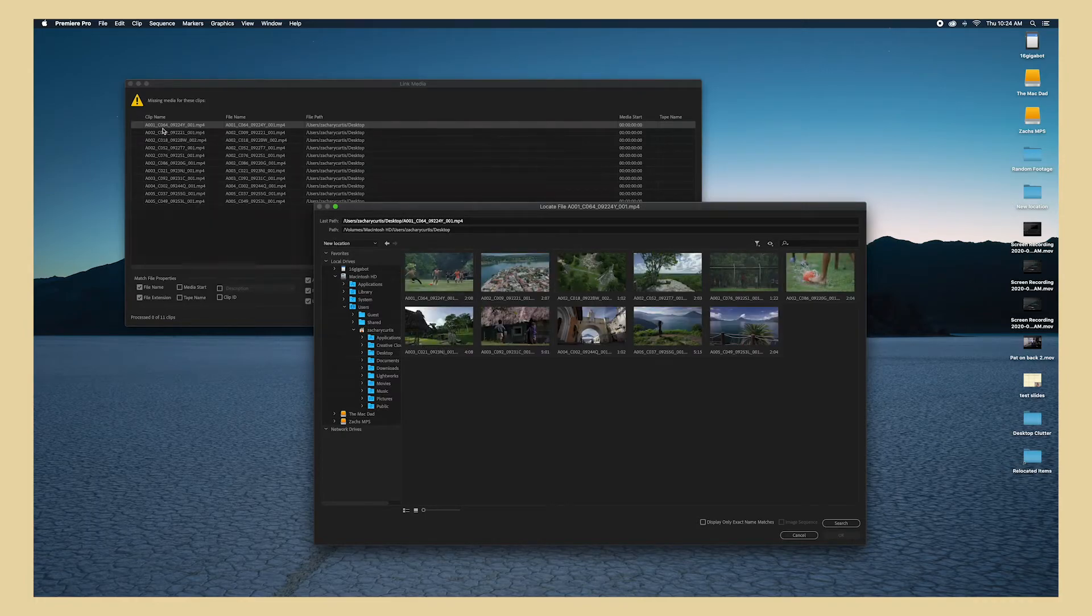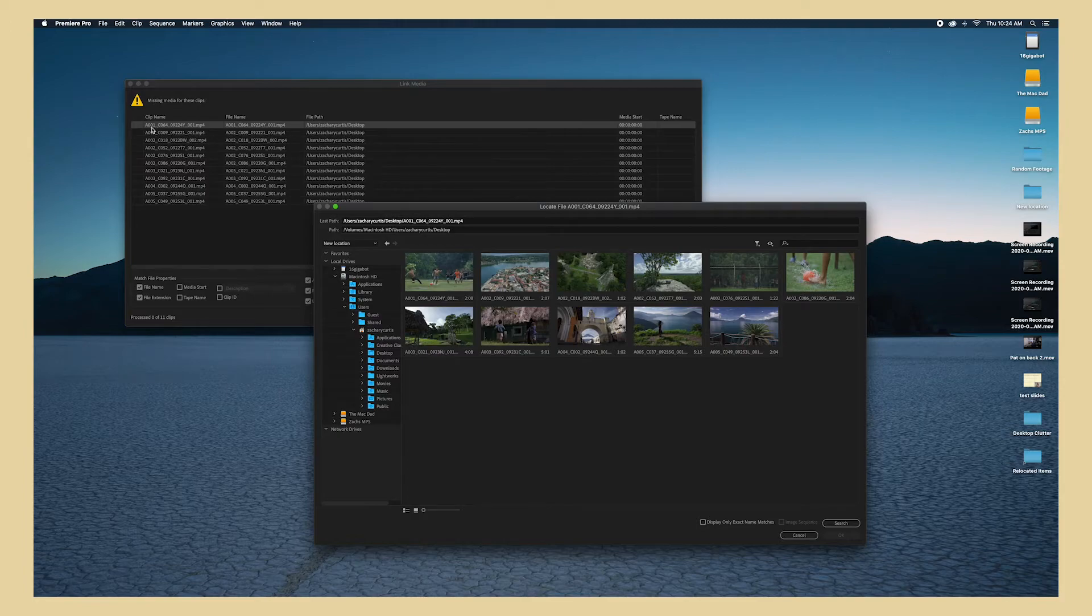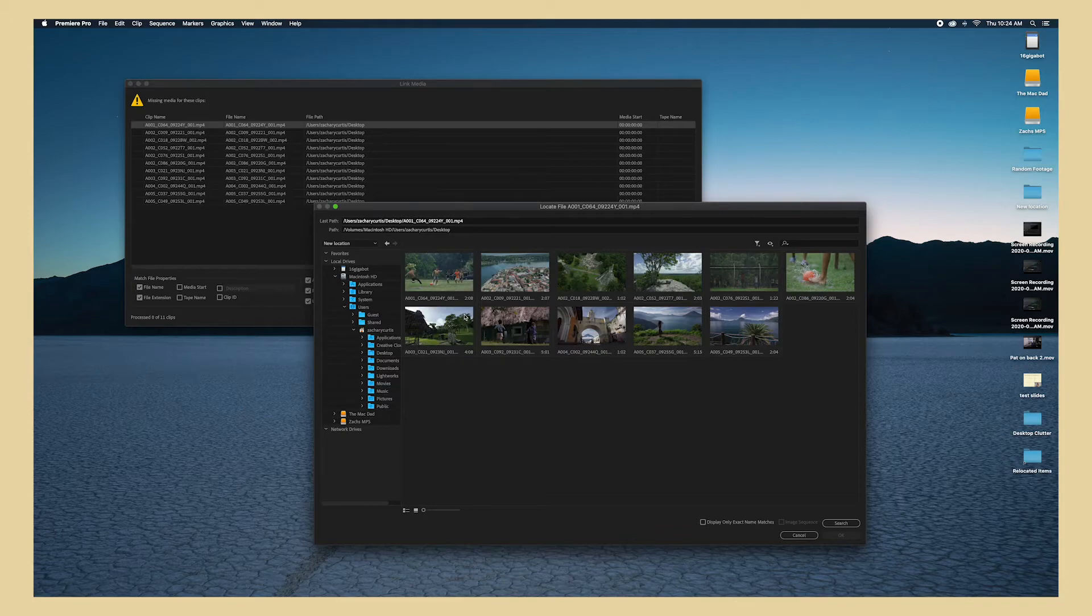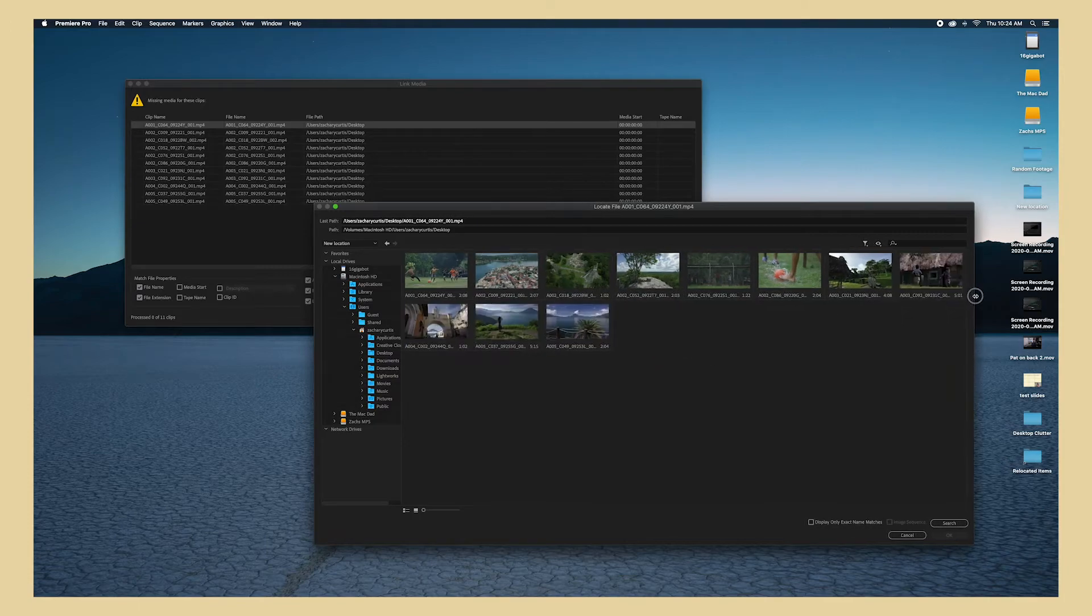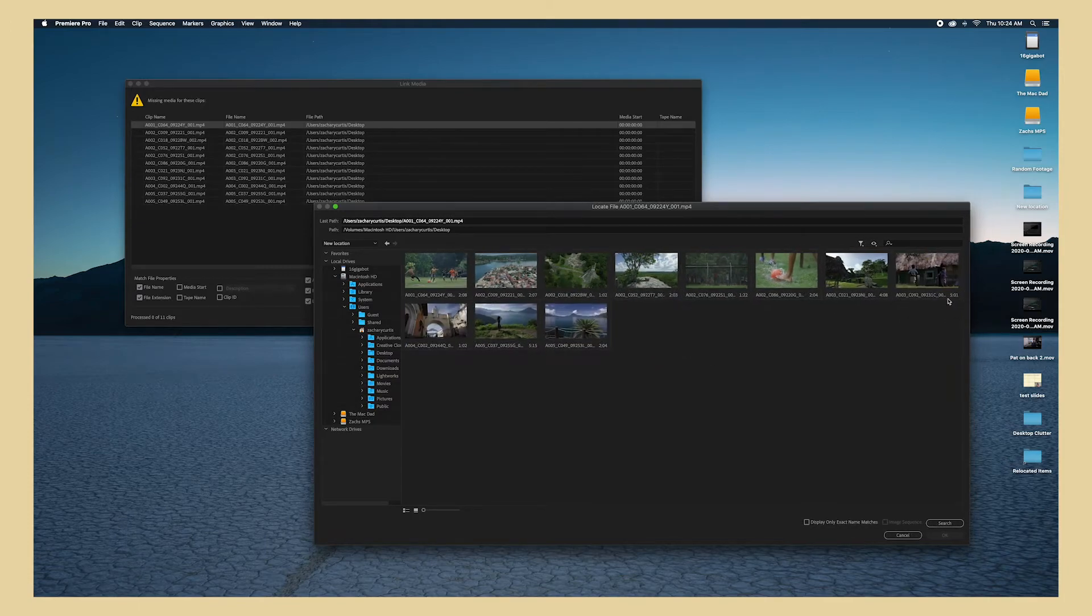So that first one was 001.mp4. Let's see if I can find it. Is it this guy?